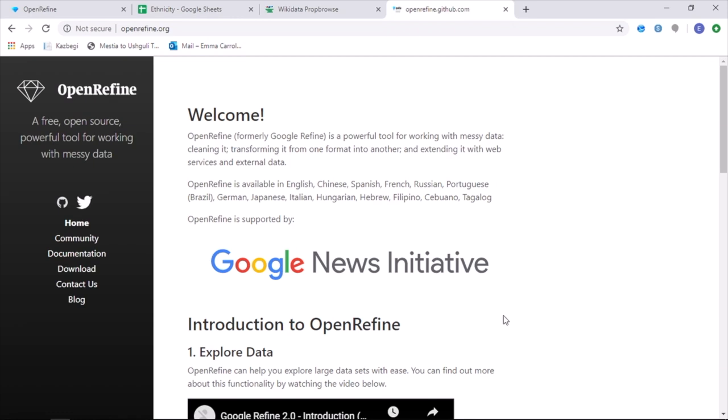You can download OpenRefine online for free, following the link shown here. You can then open OpenRefine using Google Chrome or Internet Explorer.